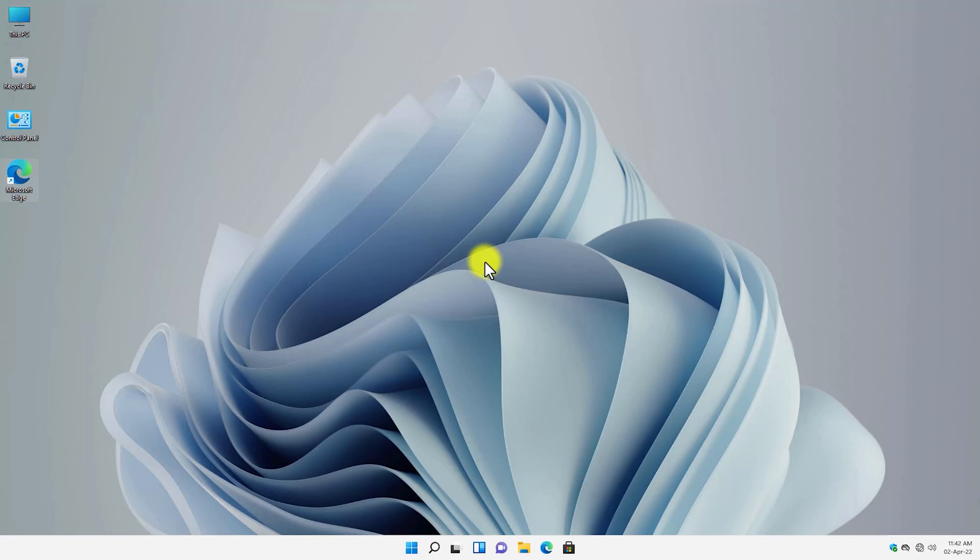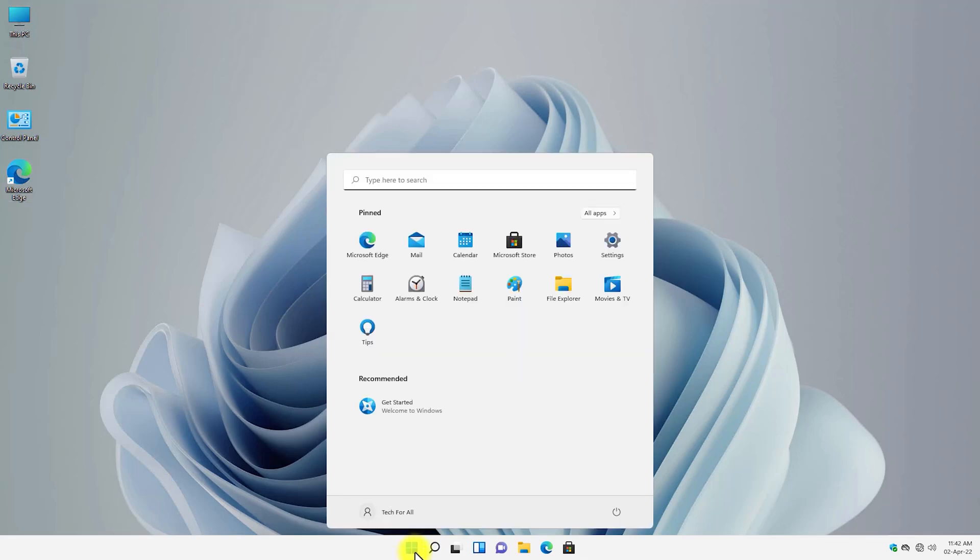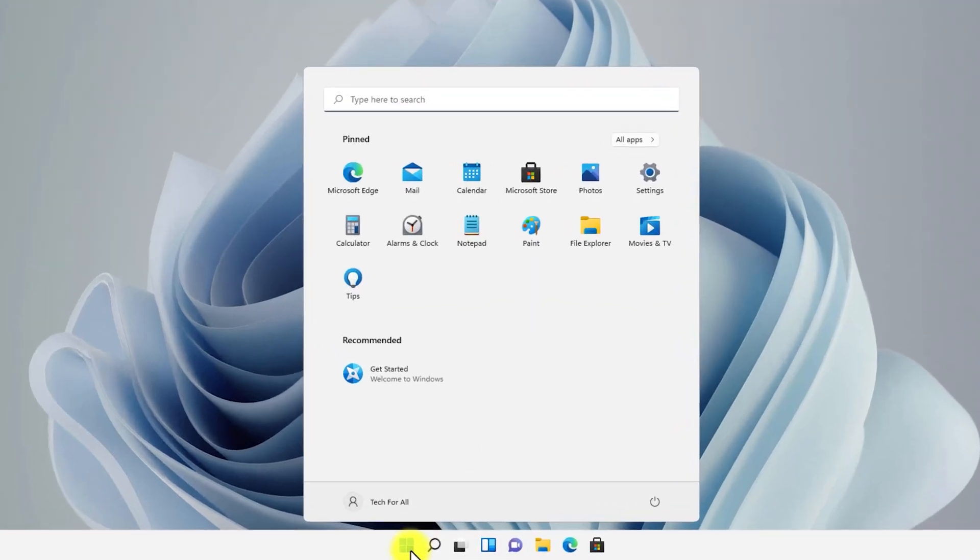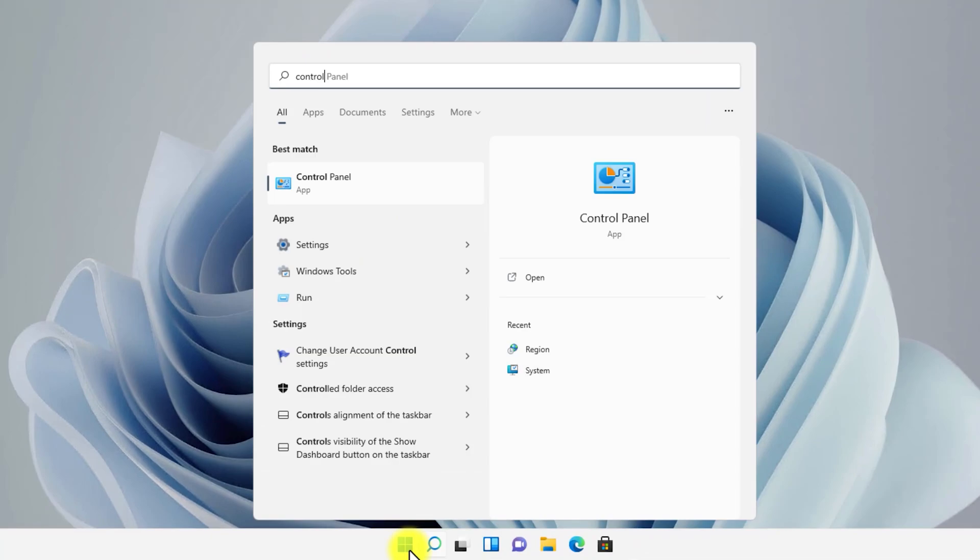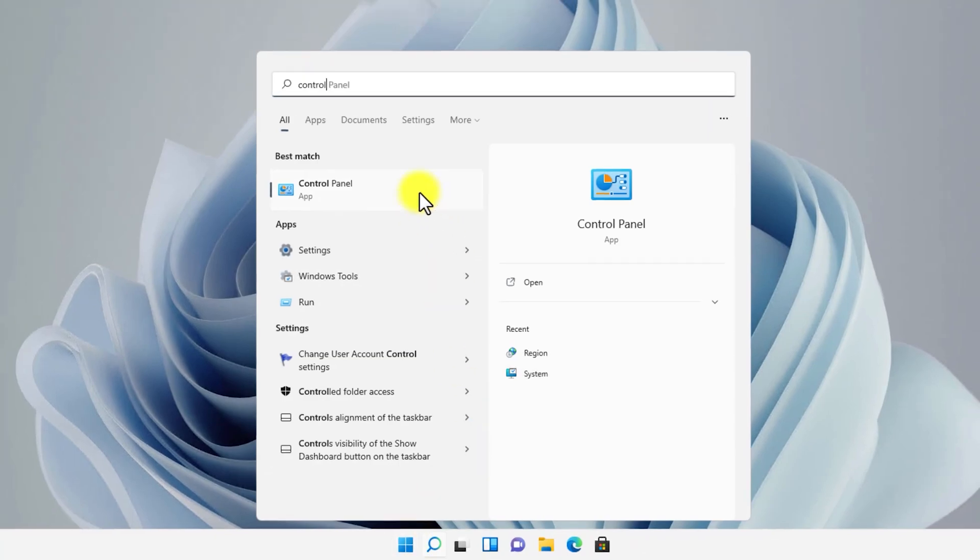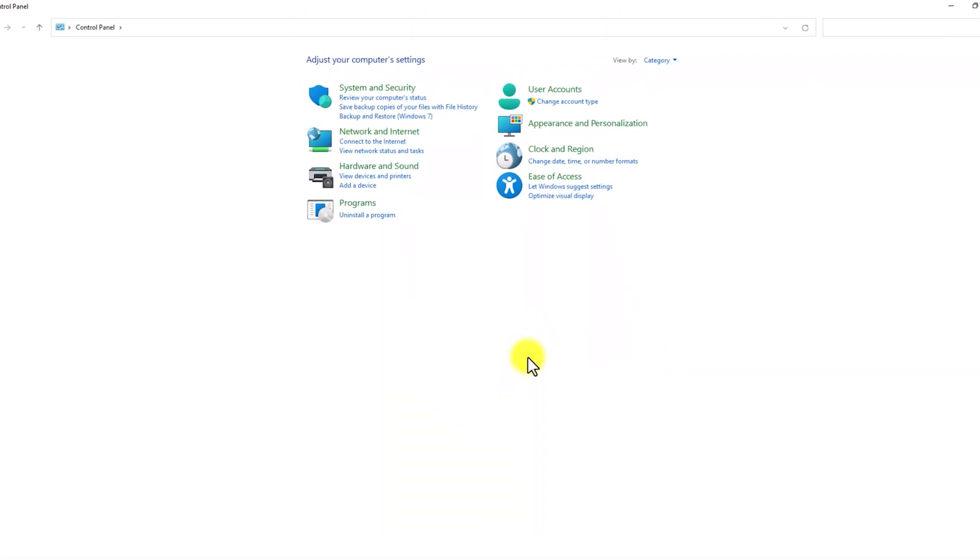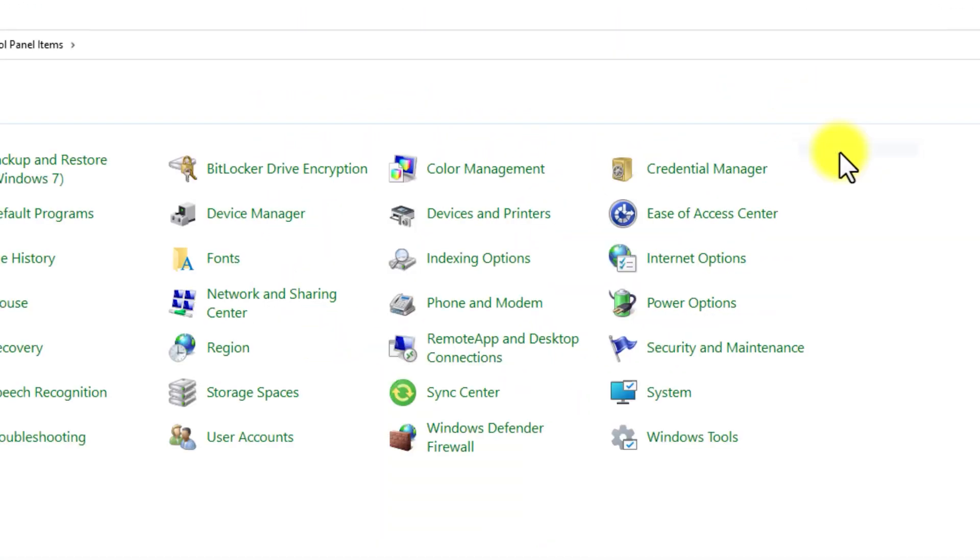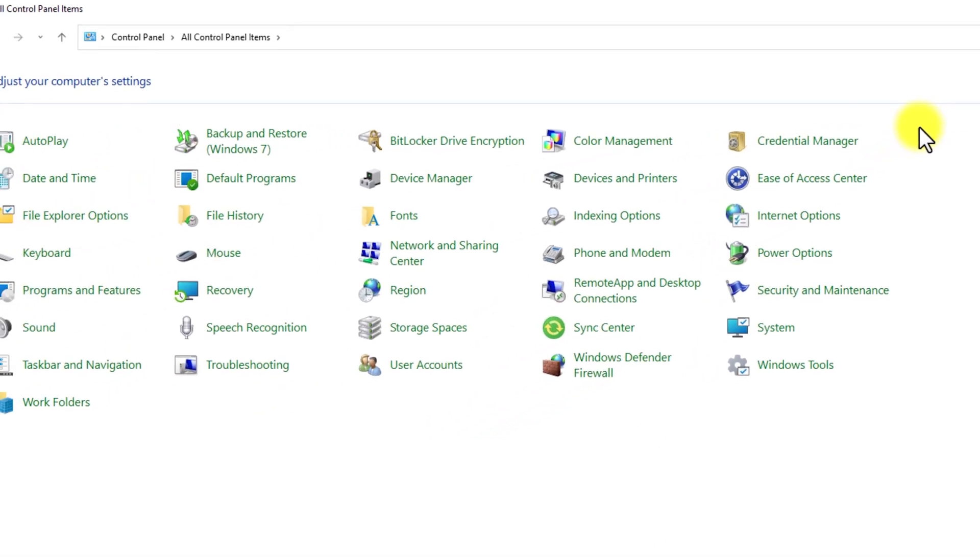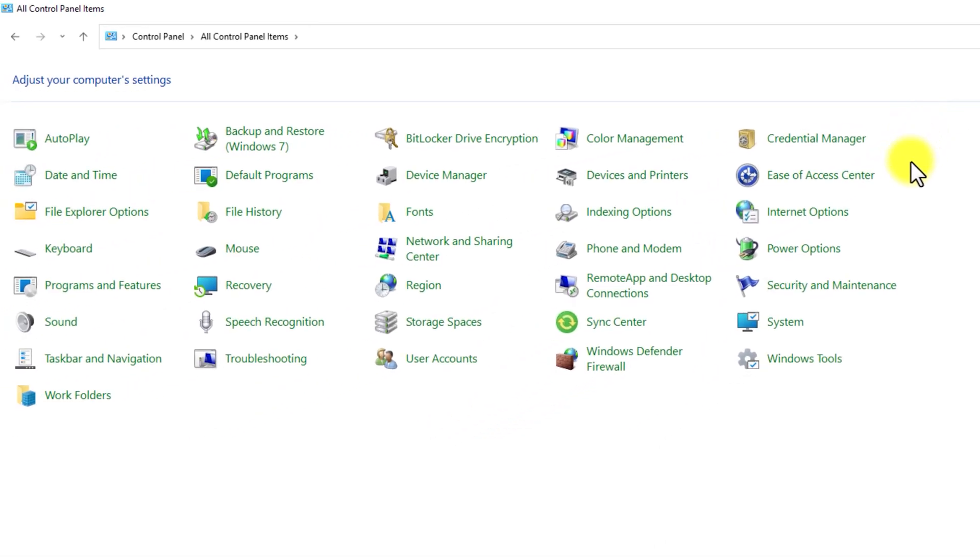Before enabling the ultra performance power plan, let me show you the current power plan of Windows 11. Open start menu and search for control panel. From the view by, select the large icons or small icons and then select power options.